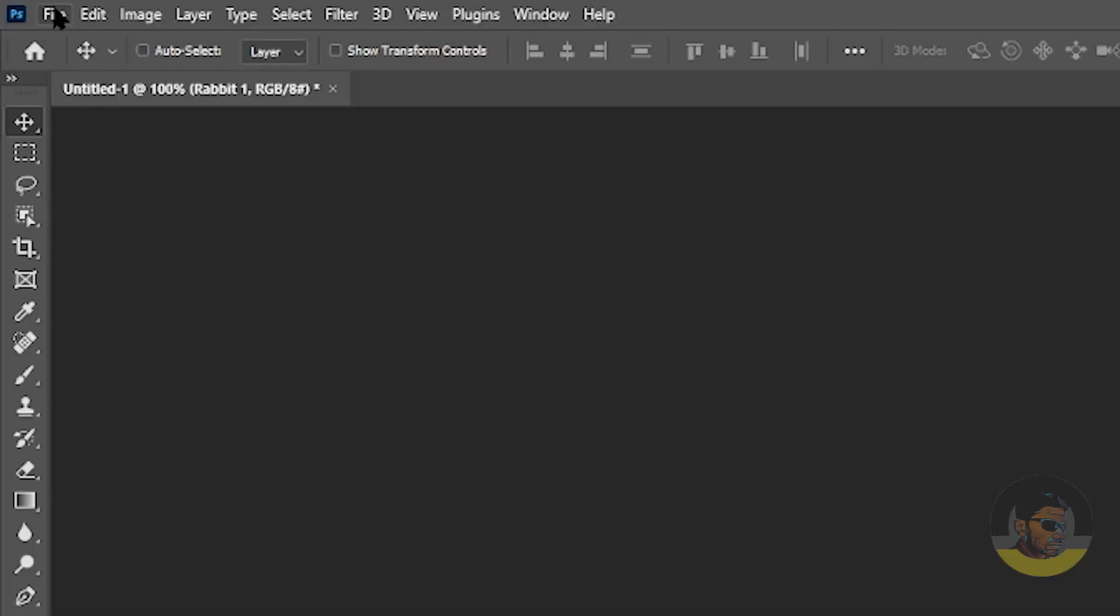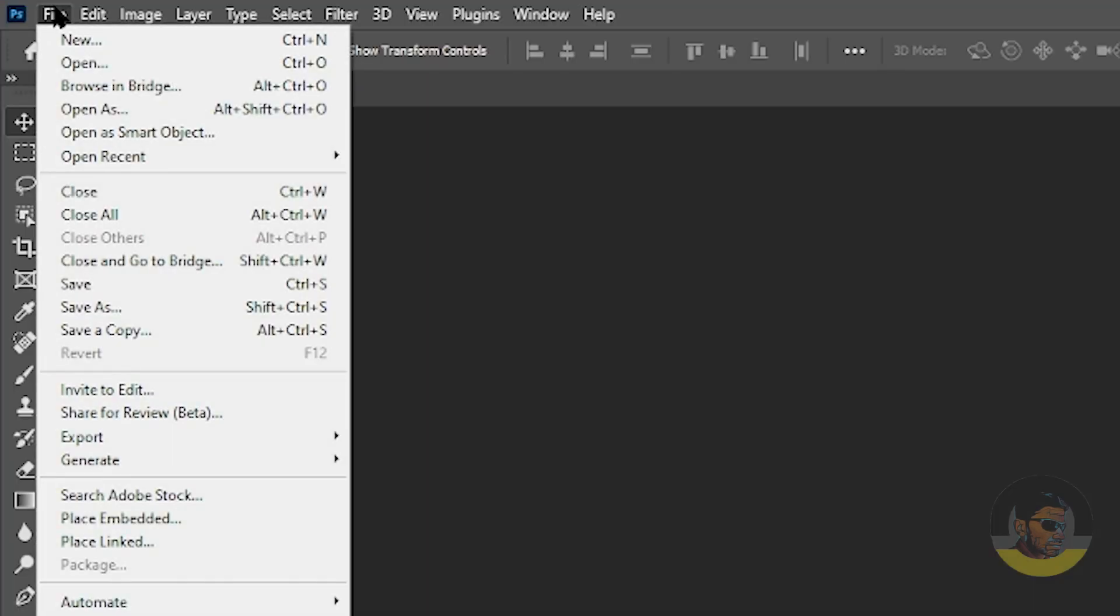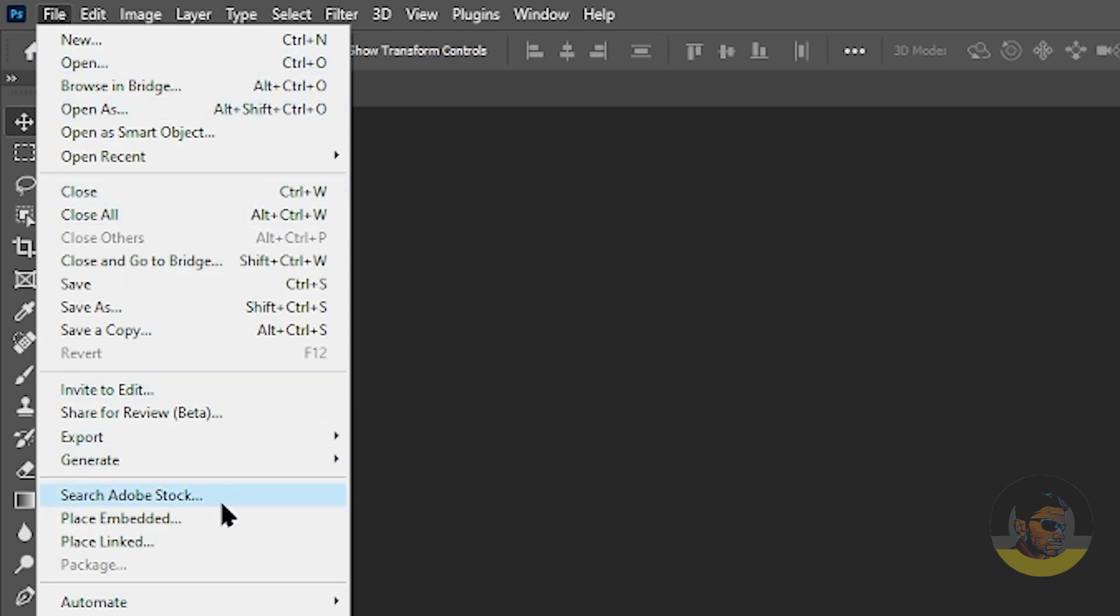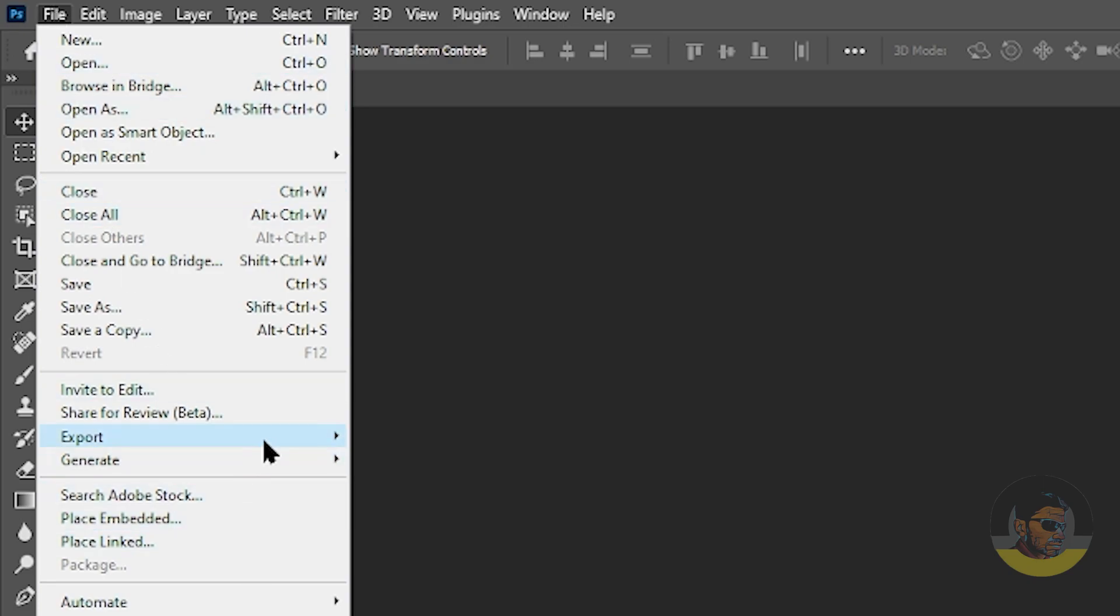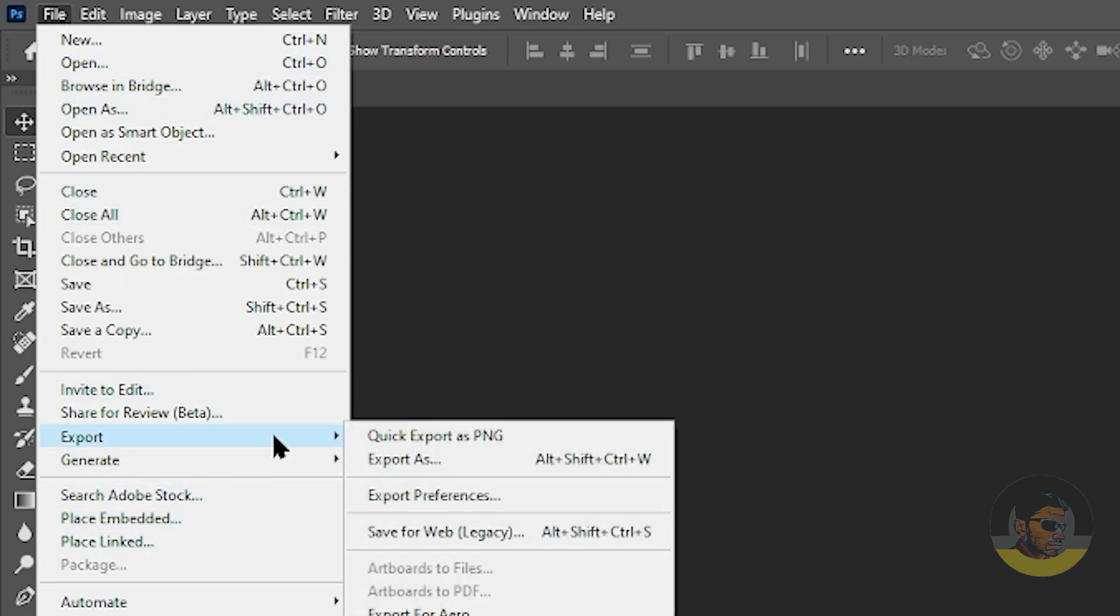Now if you try to go to the File menu and from here choose Export, you can export this file to SVG. But if somehow you cannot see the SVG option there, let me show you.